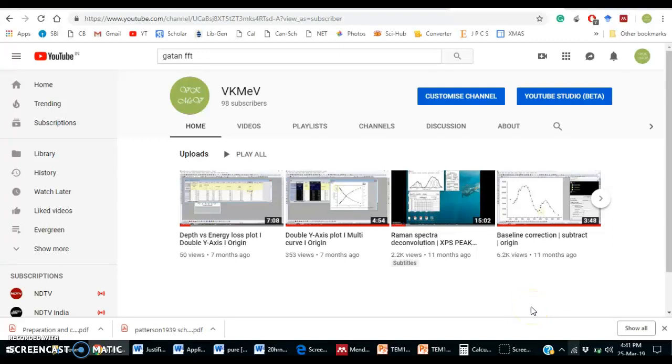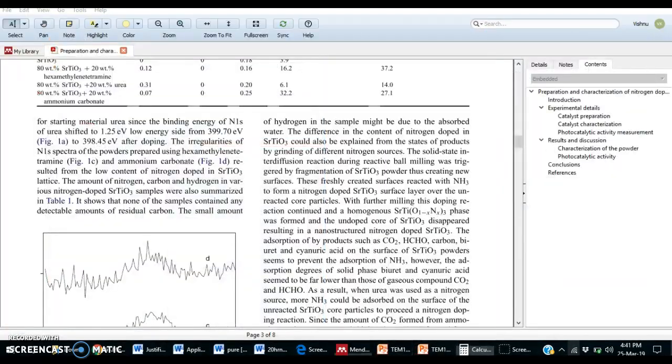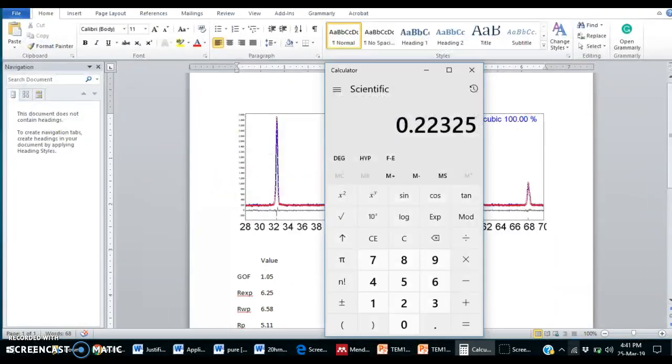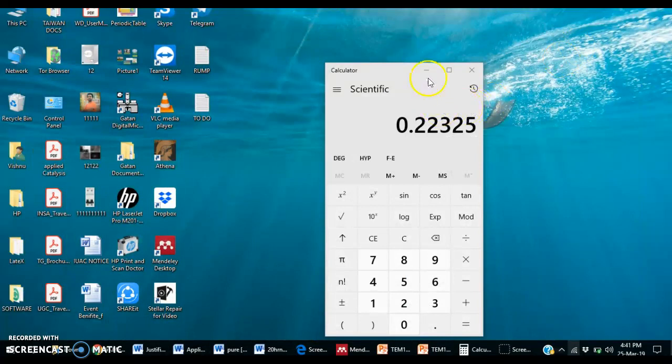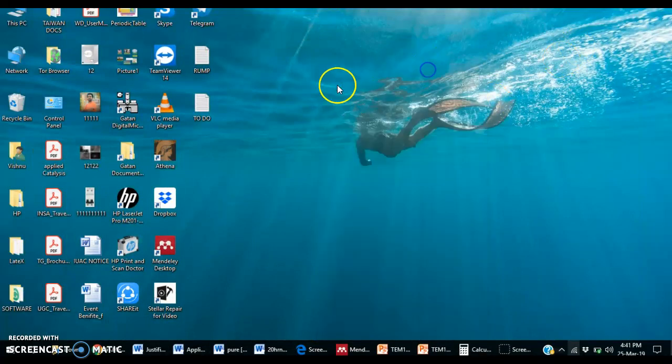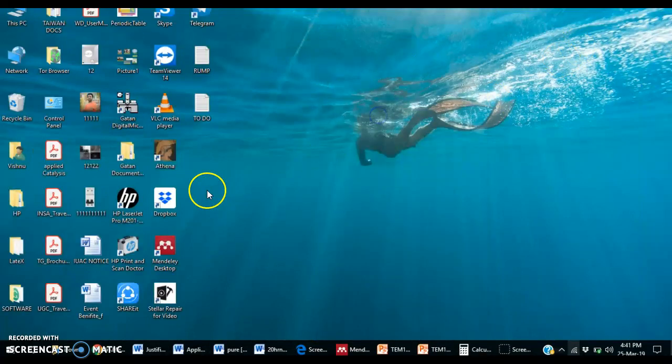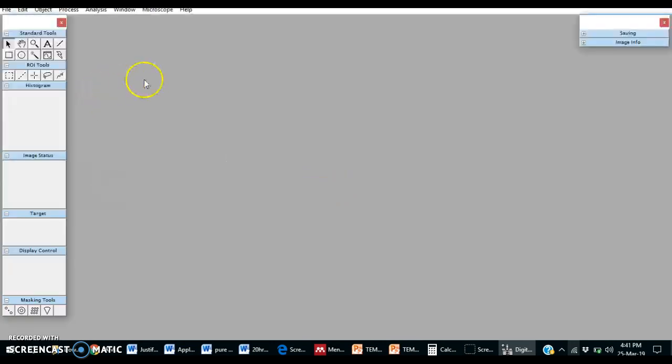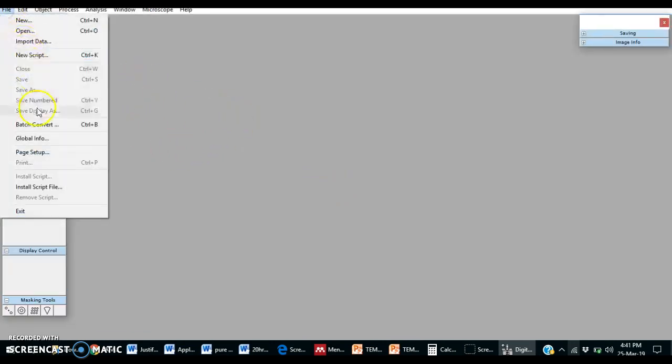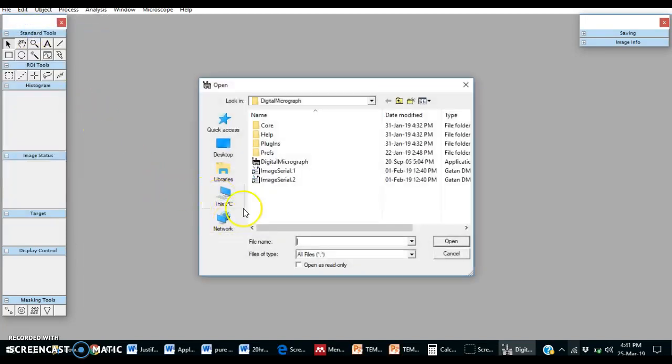Hello friends, welcome to my channel. Today I will explain how to use GATAN software. This is our GATAN software, GATAN Digital Micrograph. First of all, we will open an image.